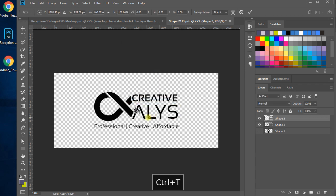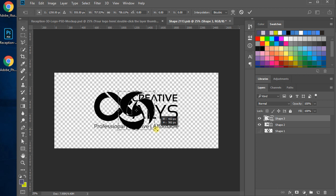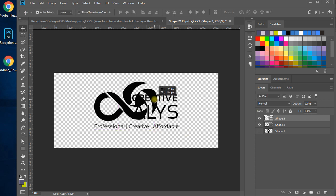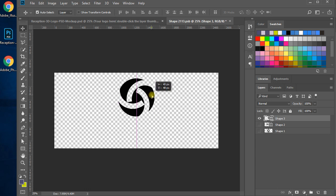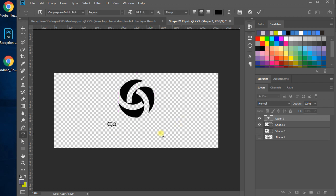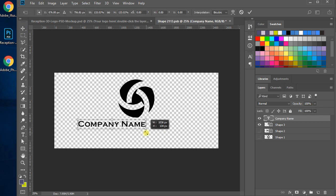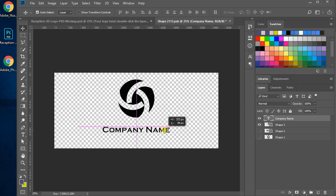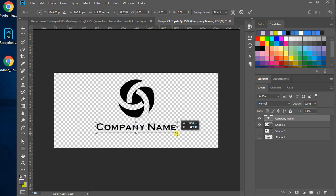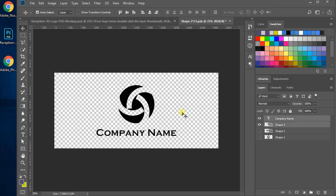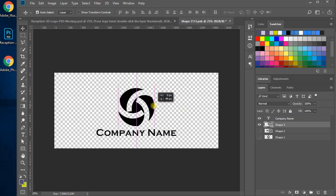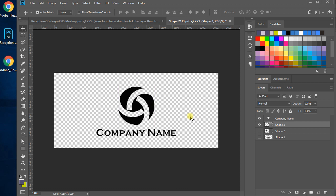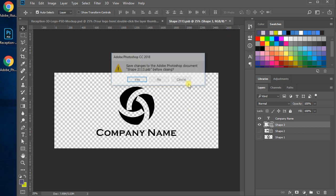Press CTRL+T to enlarge the logo. Now write a text or company name, or use your own logo text. You can also copy and paste the logo and text together from Illustrator. Make the text align center and set the position. Press CTRL+S to save the work and close the tab window.